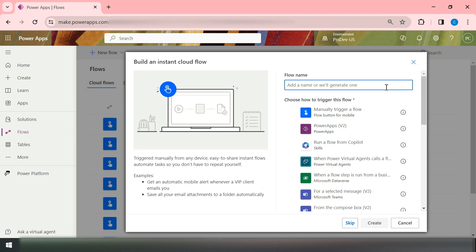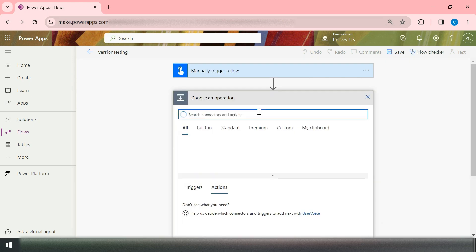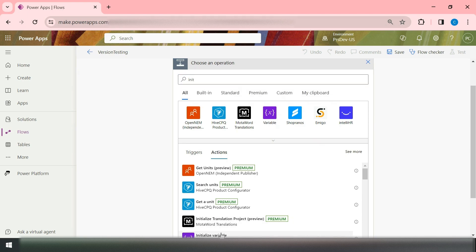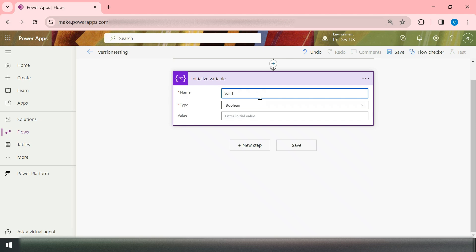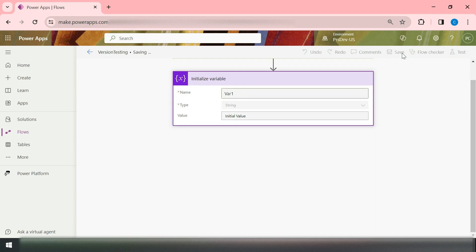The flow name would be 'Version Testing'. I'm using a manual trigger as my trigger. Now let's add one action — Initialize Variable. Let's set Var1 of type String with the value 'Initial Value'. Then save this flow. The moment you save, your flow will have only one trigger — a button trigger — and it will get a value of Var1 as a String with the initial value.